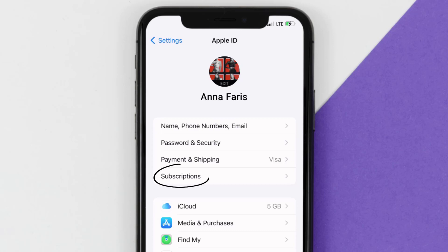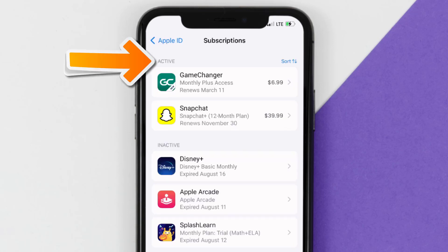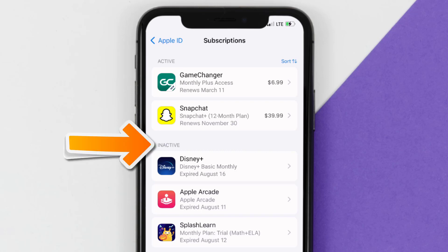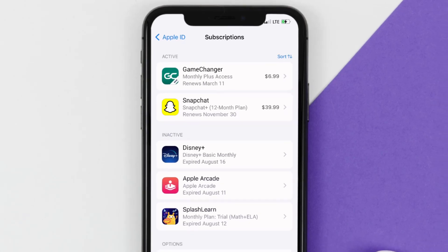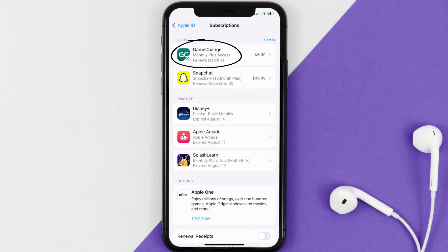From here you're simply going to choose the Subscriptions option and then give it a moment to load. Over here you'll get a list of all of your active subscriptions, and underneath that are your expired ones as well. You'll also see dates for when the next payment is due to be taken from your account.